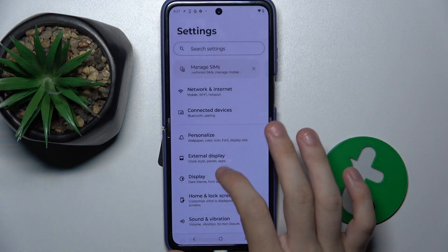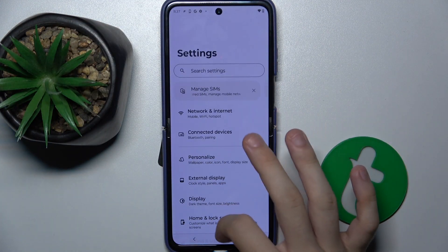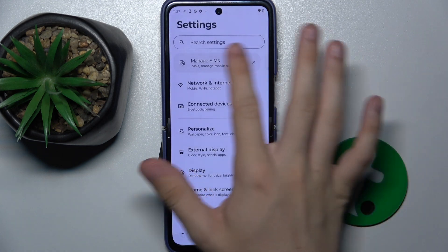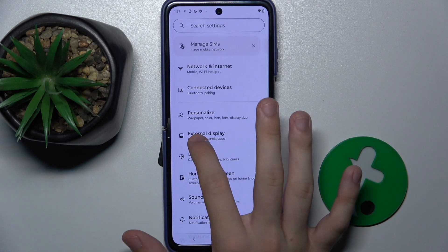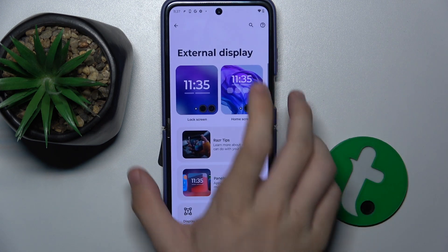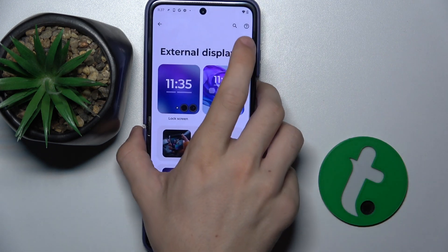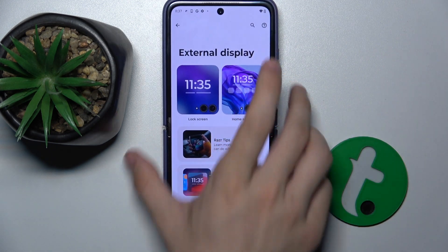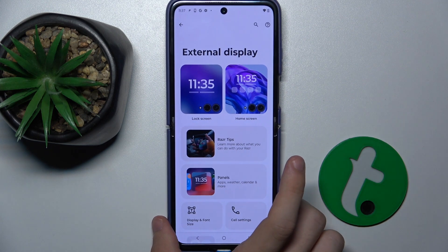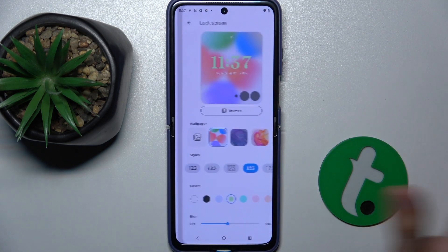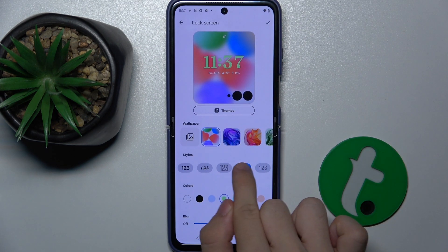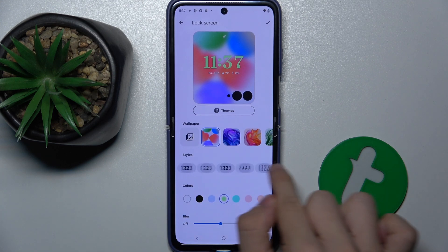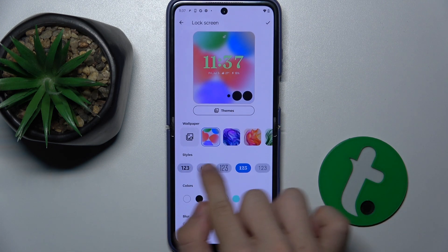Go into Settings — I'm in Settings right now — press on External Display, then Lock Screen, and now you can adjust the style of the clock.